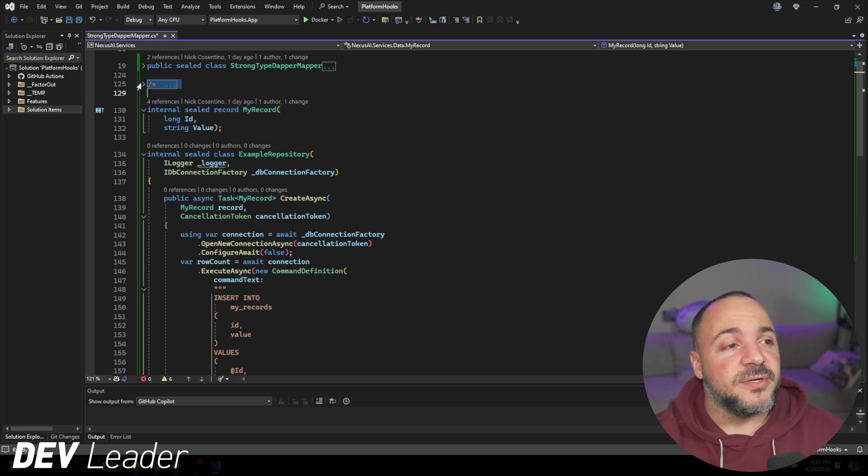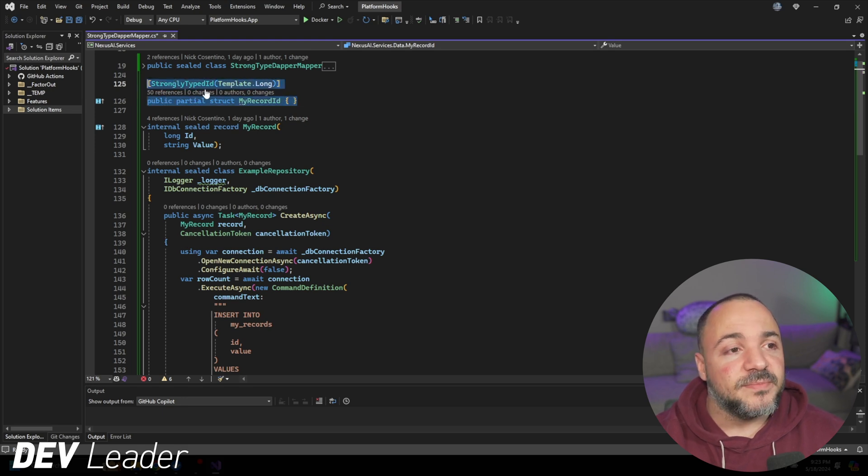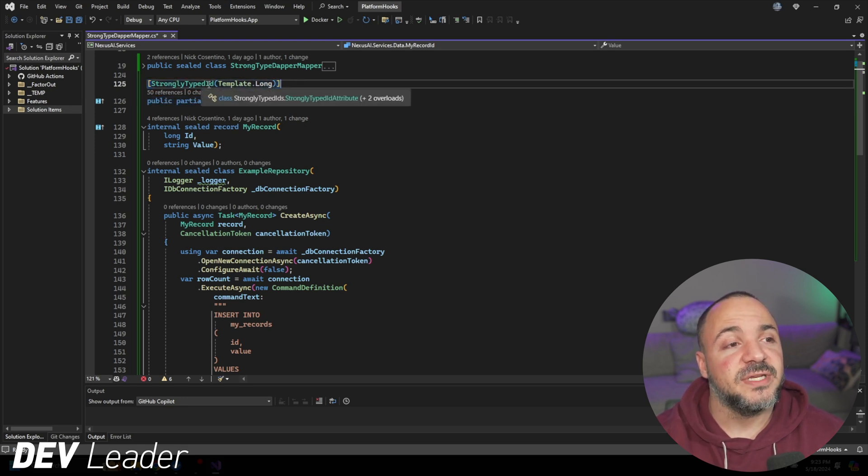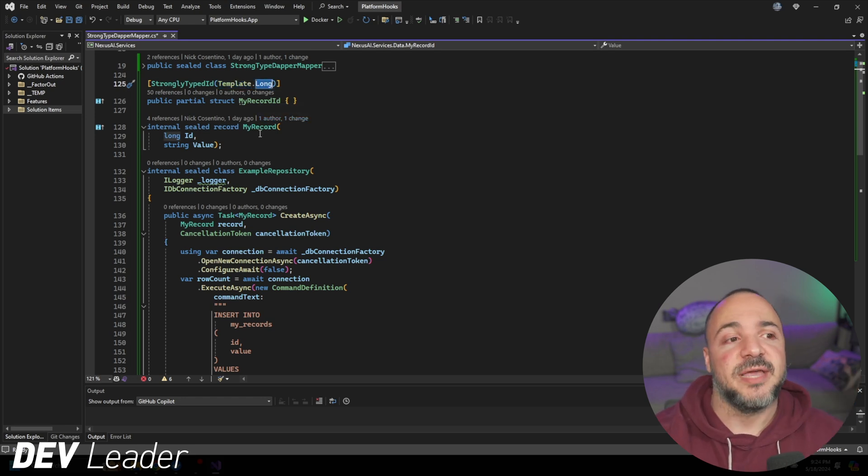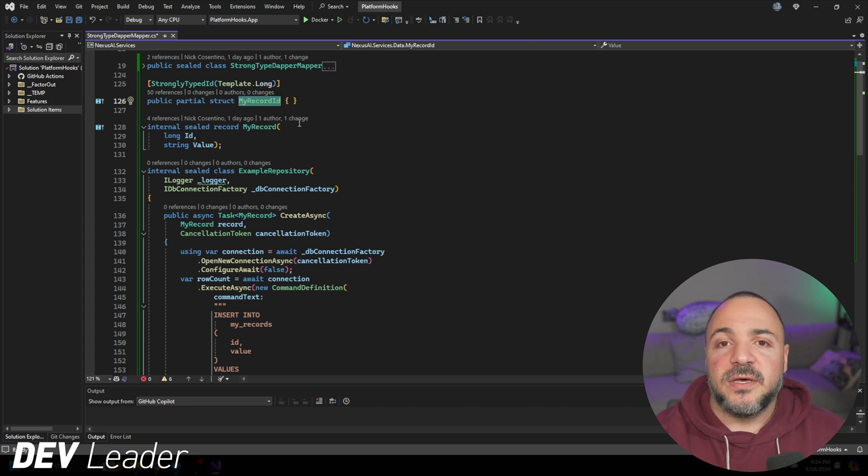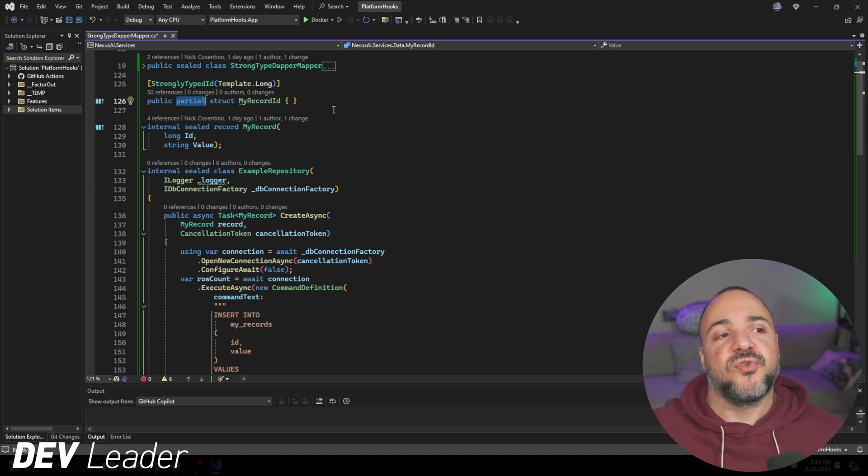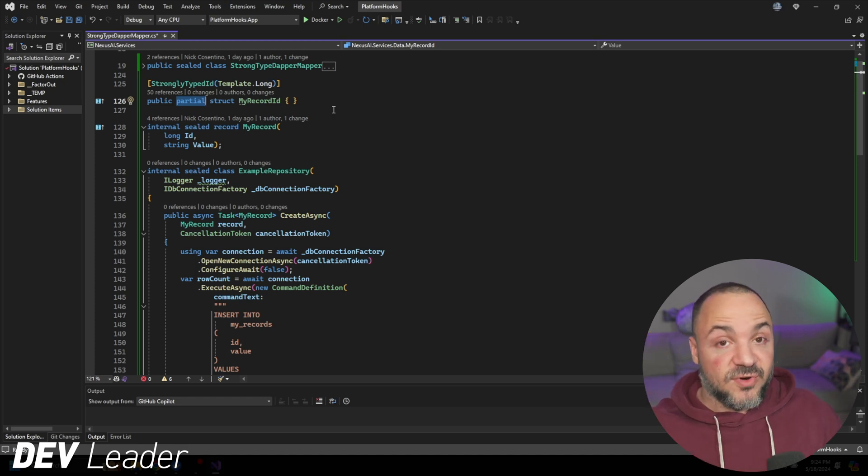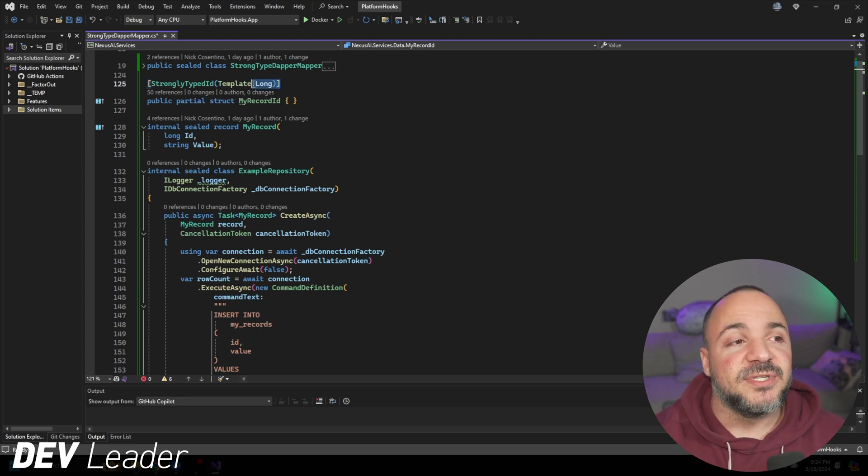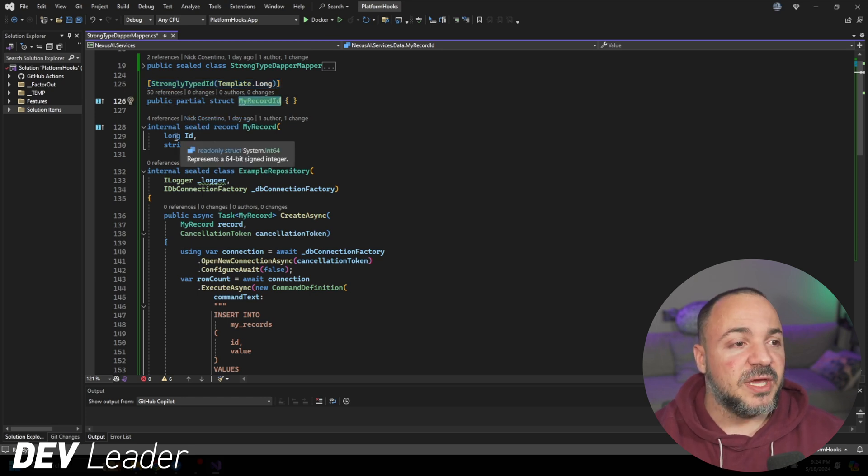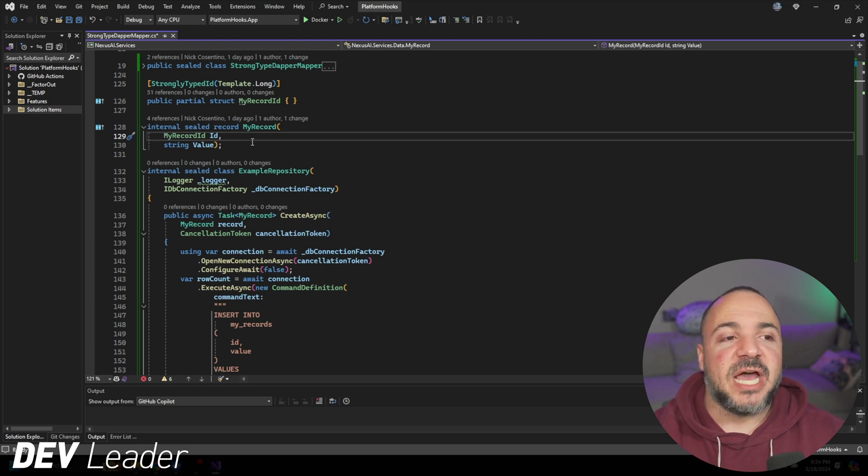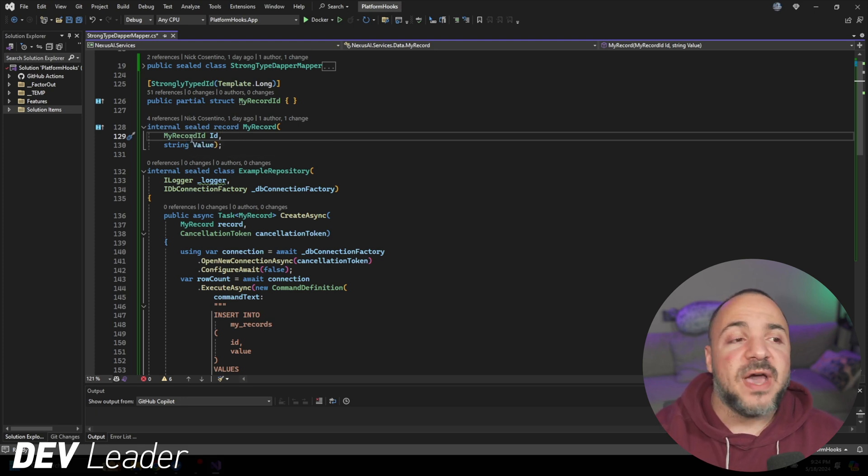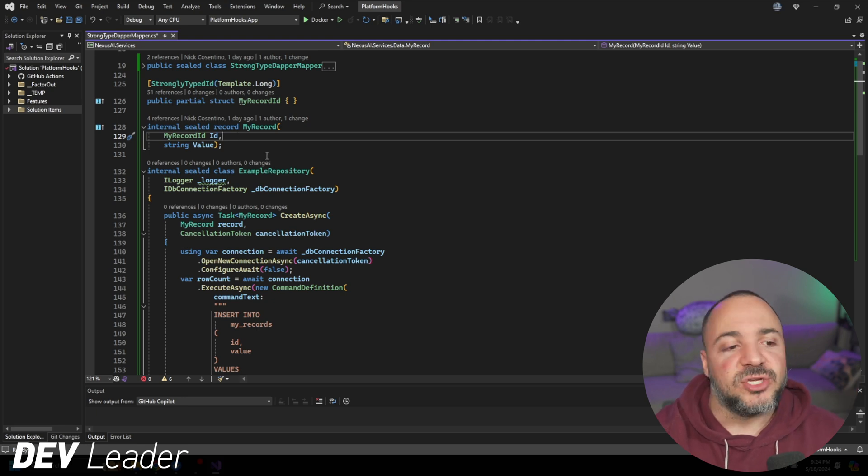Andrew Locke has an awesome library that we can use to work around that. If I go expand this code, this is all that we need to do to go make our own strongly typed ID. You can see here that I have strongly typed ID as an attribute, and then we can pass in the template that's long because I wanted to have a long type backing my strongly typed ID.